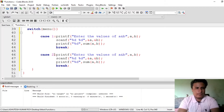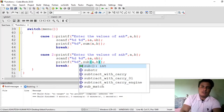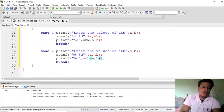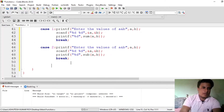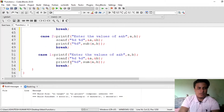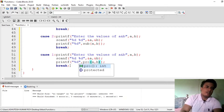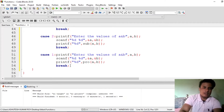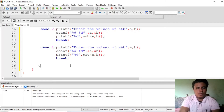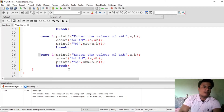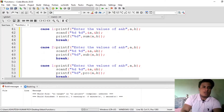The printf for entering values will remain the same — just change the function called in each case. Case 2 calls sub, case 3 calls the product function, and case 4 calls the division function — divi. Just change the function name and the case number, otherwise the code will show an error.